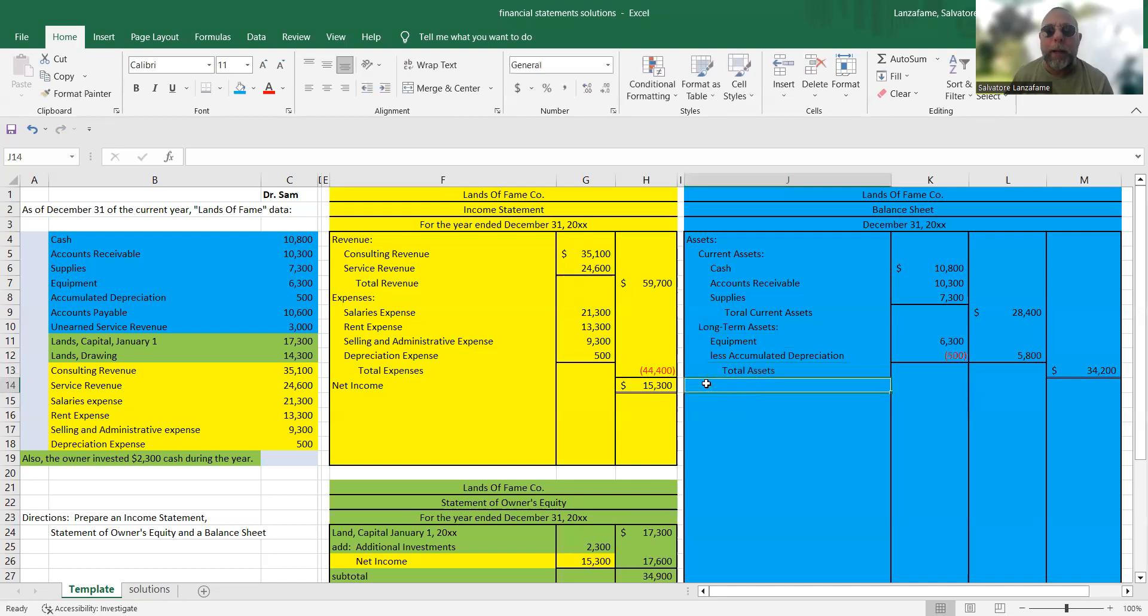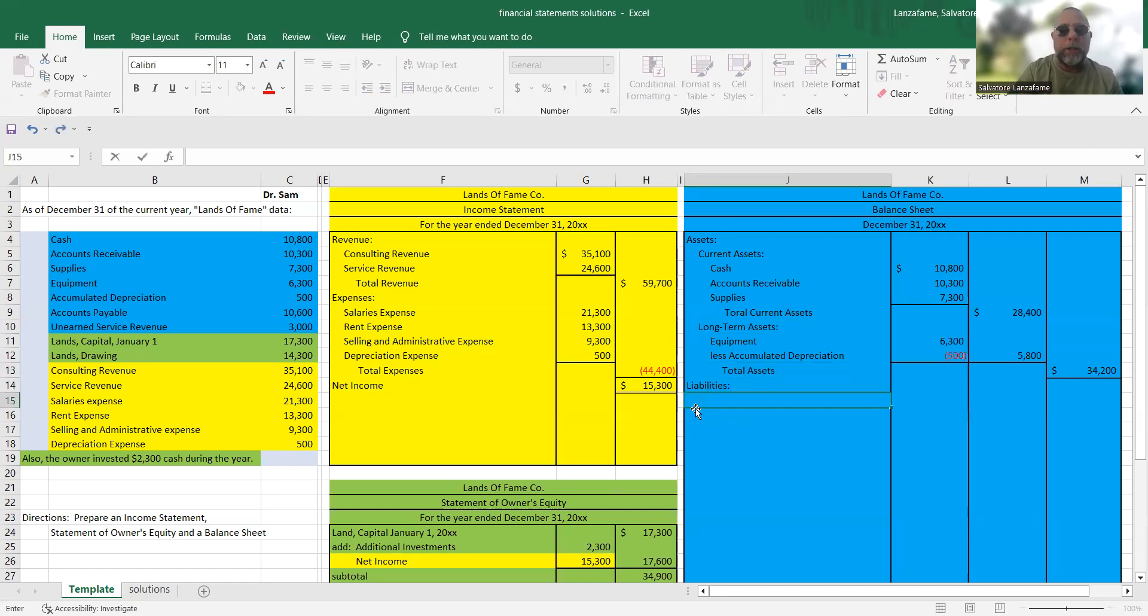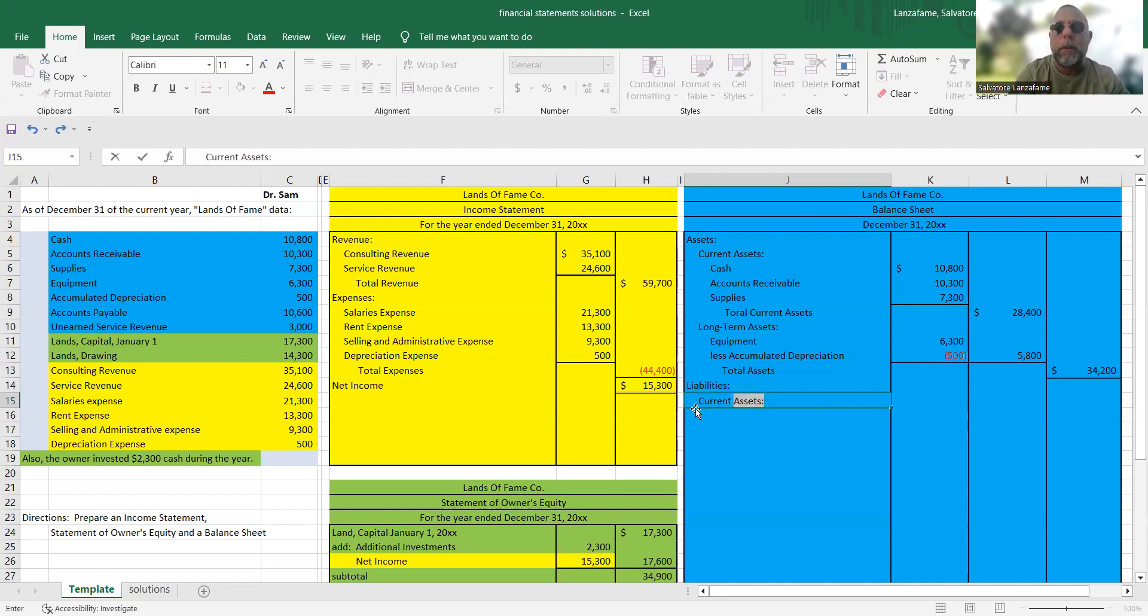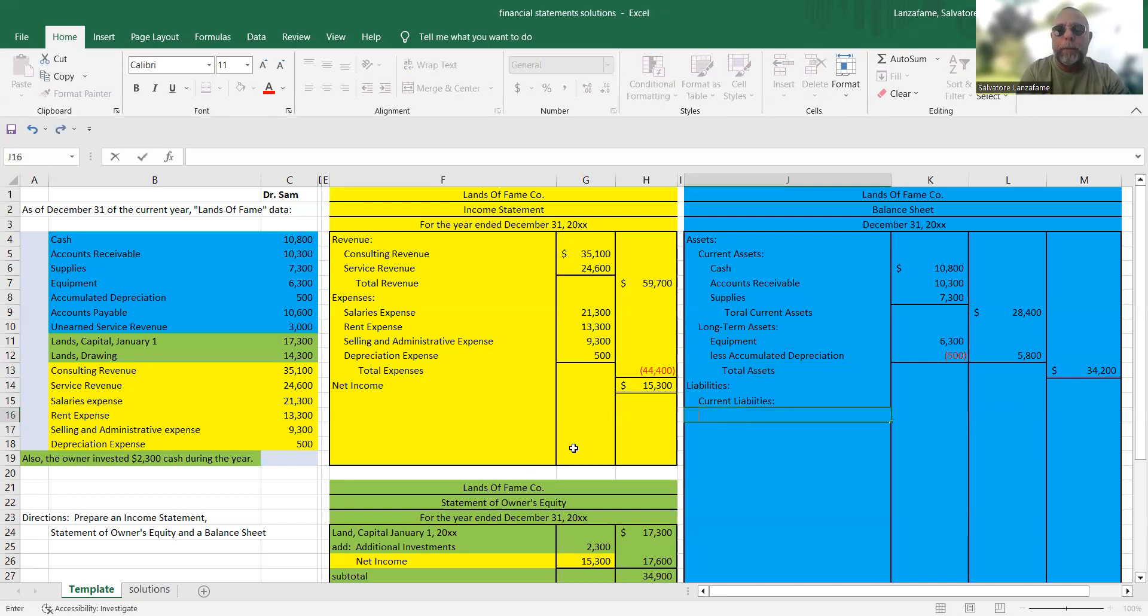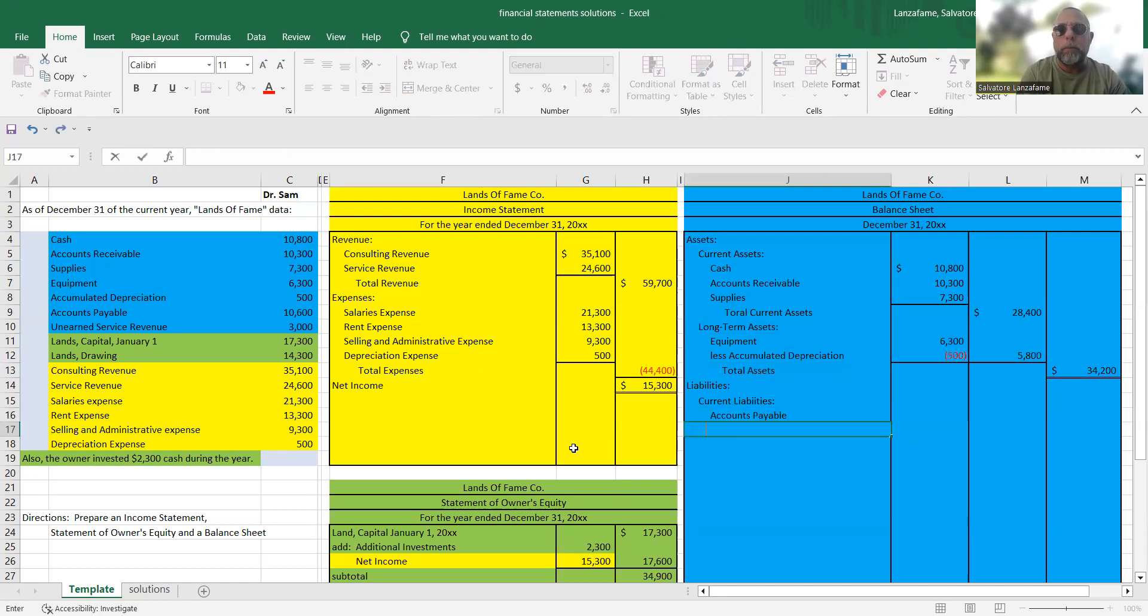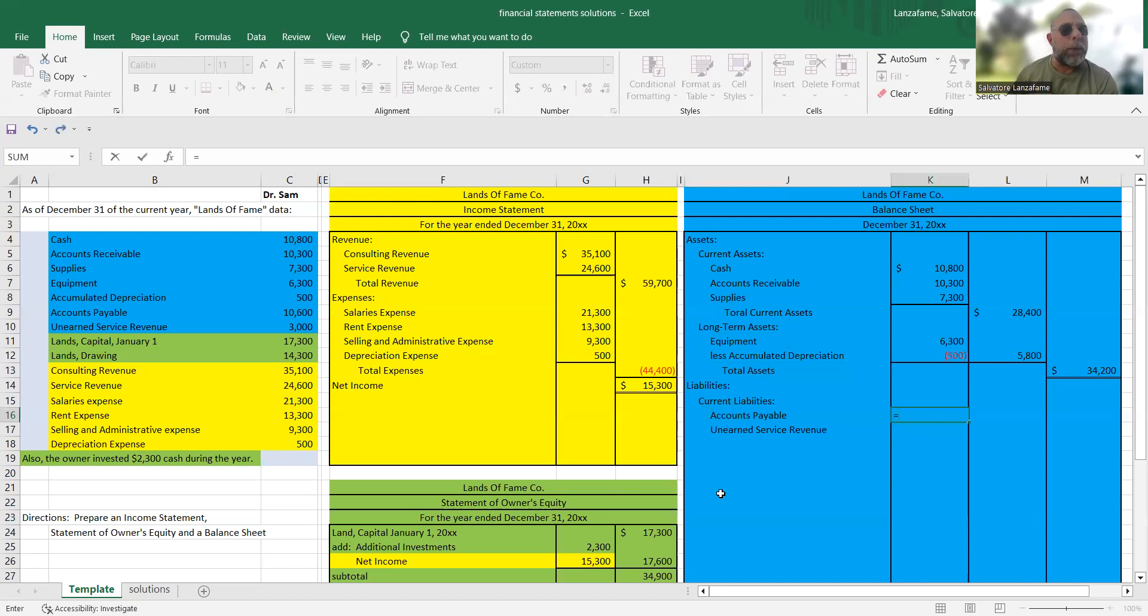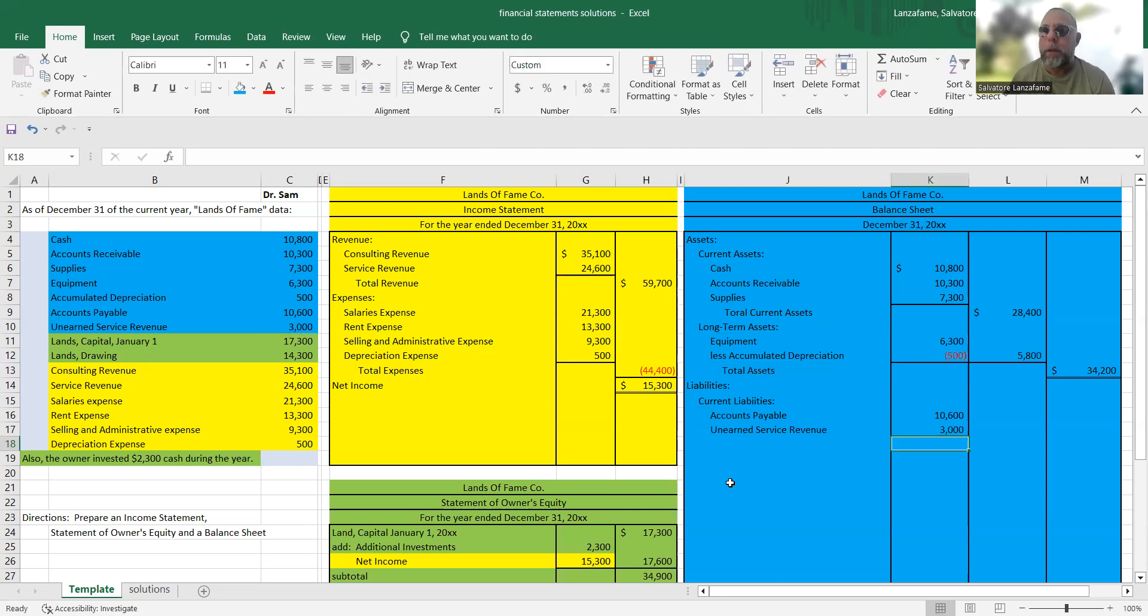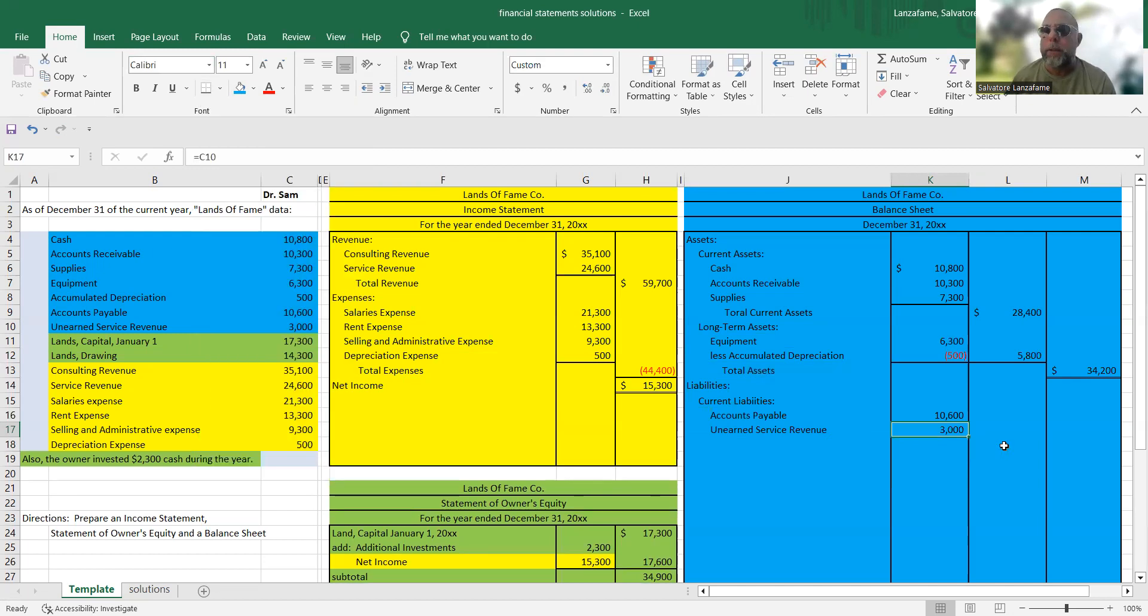Let's move on to the bottom half. We start off the bottom half with the heading liabilities. And just like we had current and long-term assets, we have current and long-term liabilities. So let's put in current liabilities. And the current liability that we have, actually, we have two of them. We've got accounts payable and we've got unearned service revenue. Remember, unearned revenue is a liability, not a revenue account. So let's put these in here, 10,600 and 3,000. So our total current liabilities is 13,600.